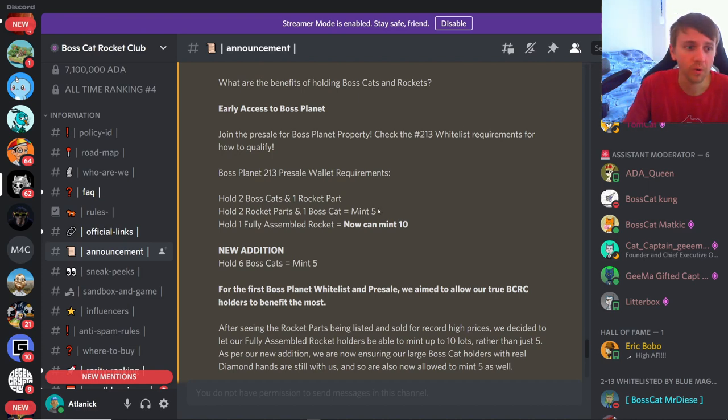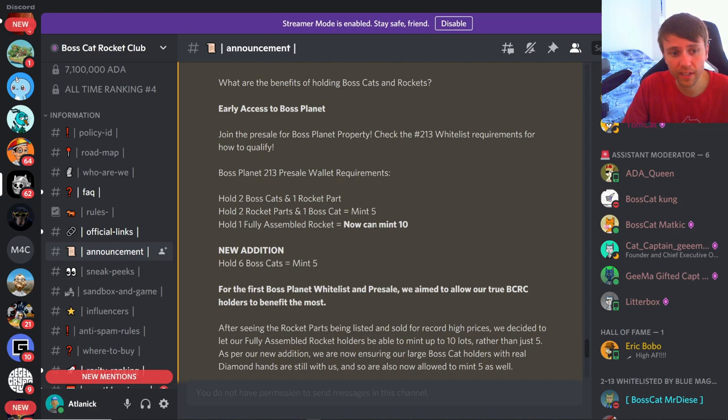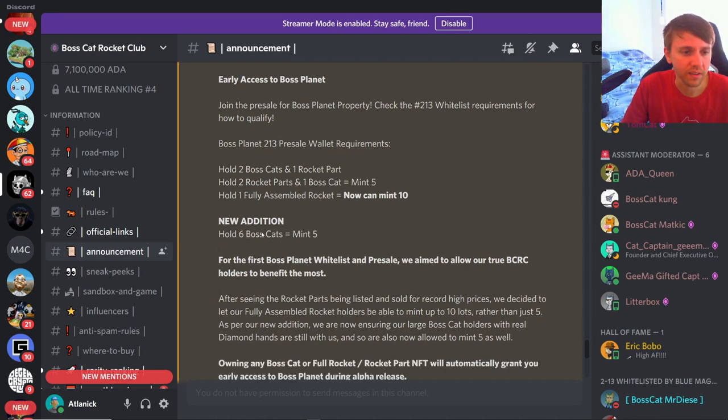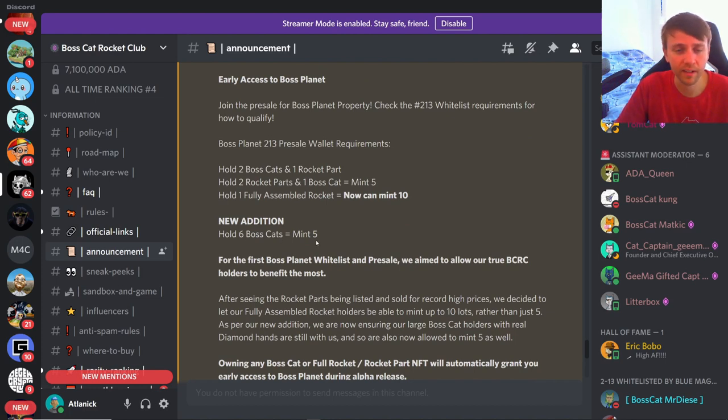You can hold two rocket parts and one Boss Cat and that will give you the ability to mint five. Or you can hold one fully assembled rocket and that will allow you to mint 10. There is one more addition that they just added - you can hold six Boss Cats and that'll also allow you to mint five.